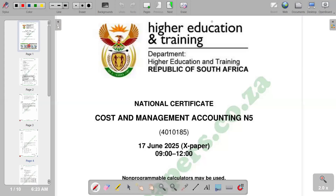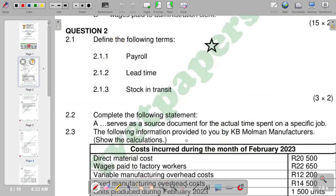Hello, welcome back to Cost and Management Accounting N5. In this video we will look at a question from the question paper of June 2025. Question 2, the first question reads: define the following terms.